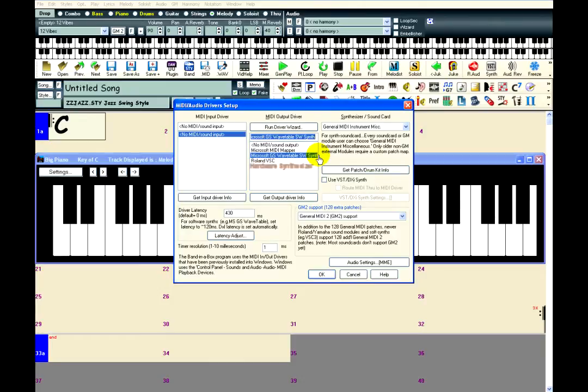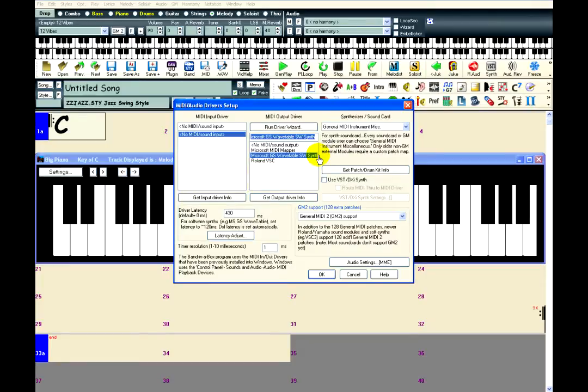Now, if you have a hardware synthesizer, this will be your best option and you should select it here. Usually people prefer the sound of their hardware synths, and they produce sound instantly since they are designed to be used for live performances or whatever.